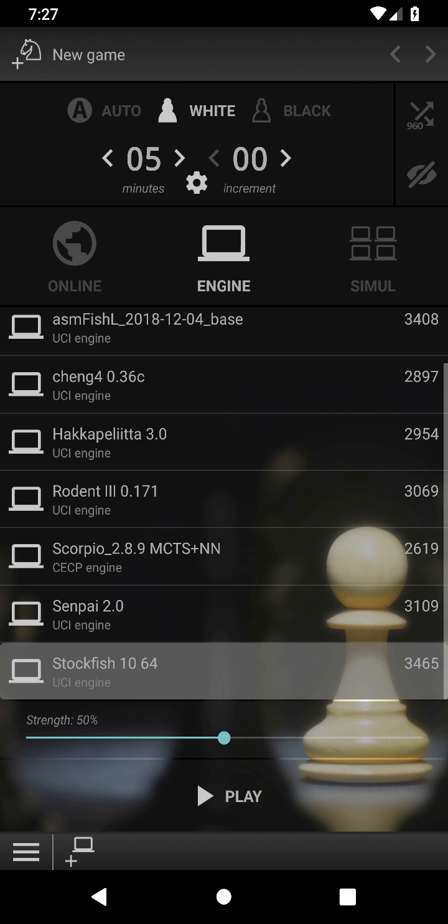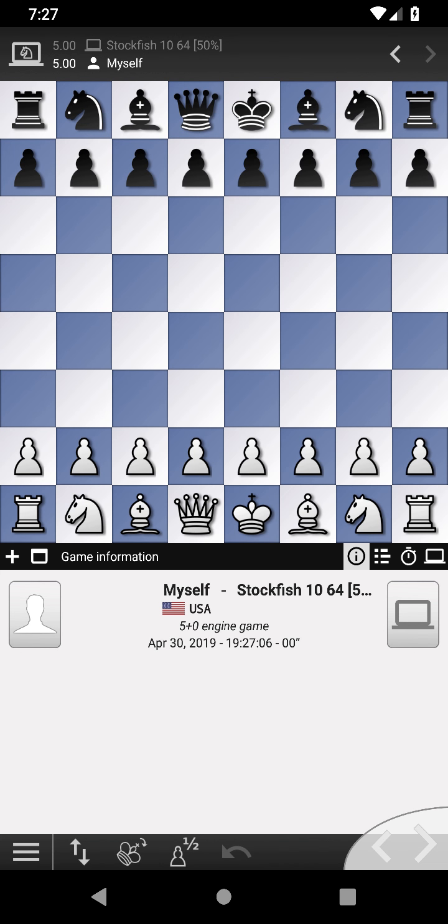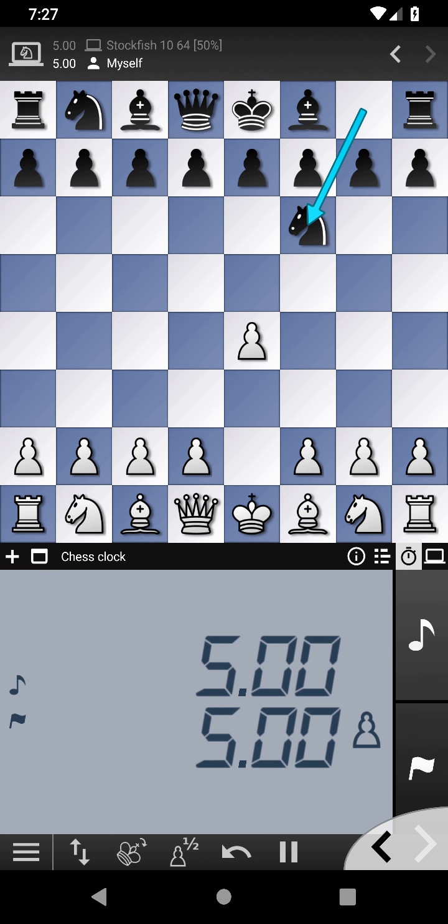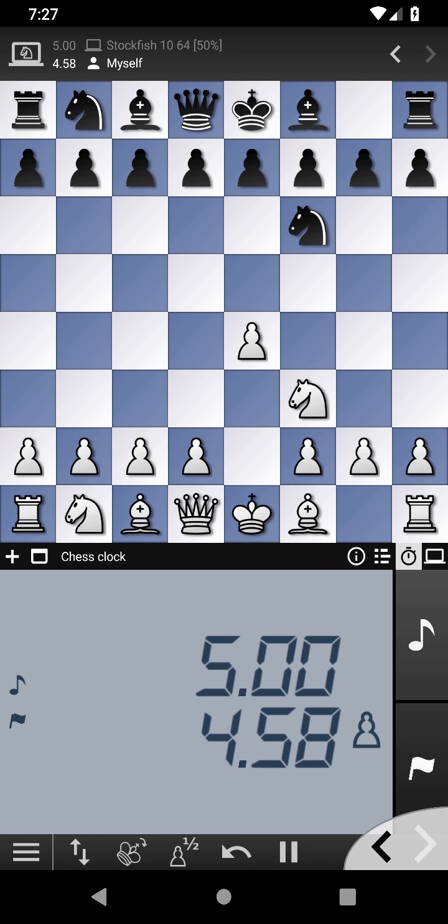External engines are well supported. In this example, Stockfish is used. Nice digital clock, isn't it?